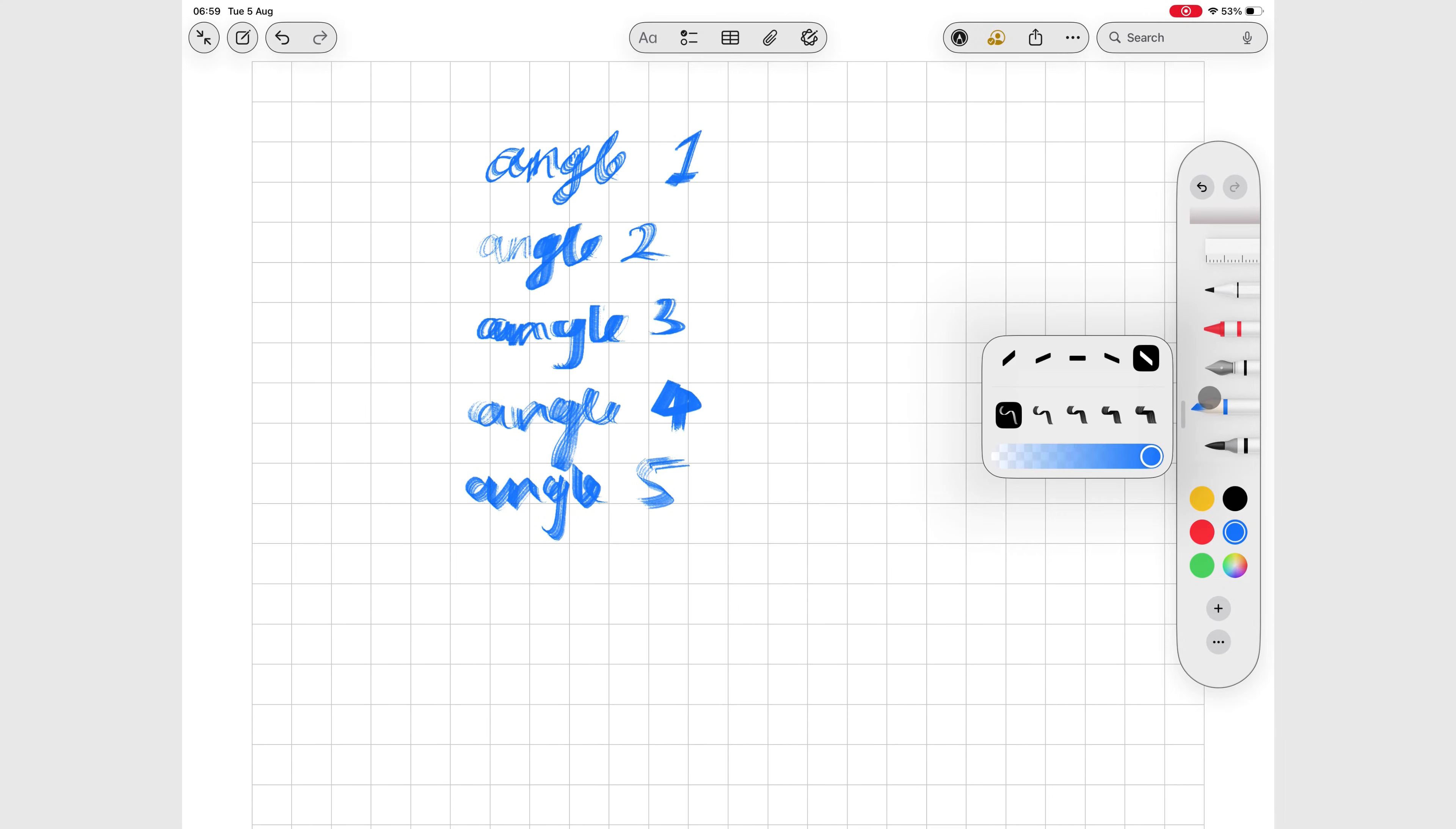Like with all the pen tools in Apple Notes, you'll also get 5 distinct pen thicknesses.